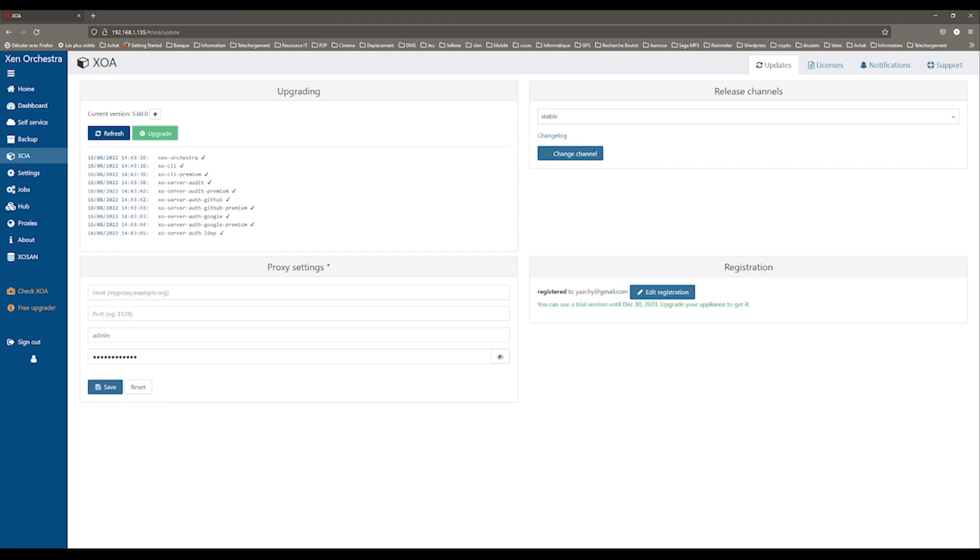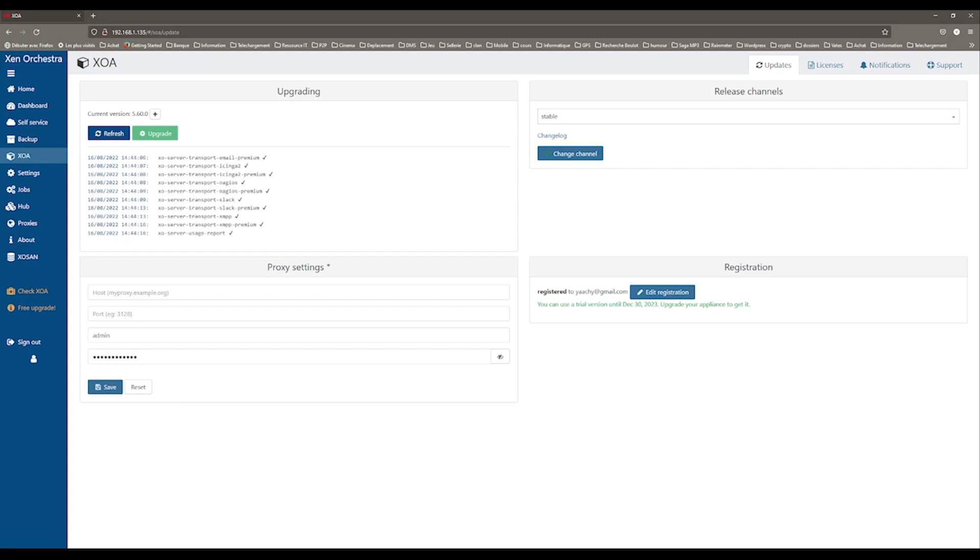I clicked on the Upgrade button, so I will wait until it's done. Once it's finished, you must click on the Refresh button to see the real version of your XOE.